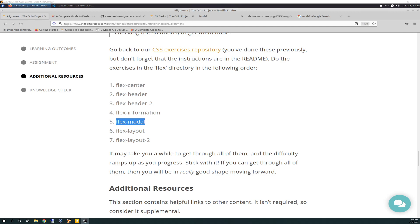Today we worked on Flex Modal. And boy, did I have problems with it. This is the first one where I just smacked right into a wall. I hit a knowledge wall big time.